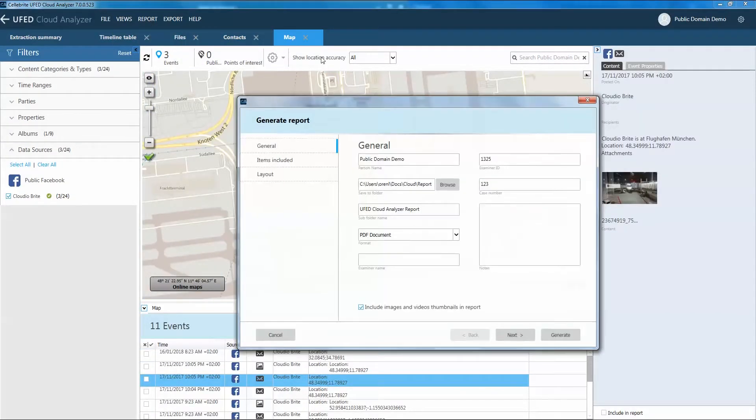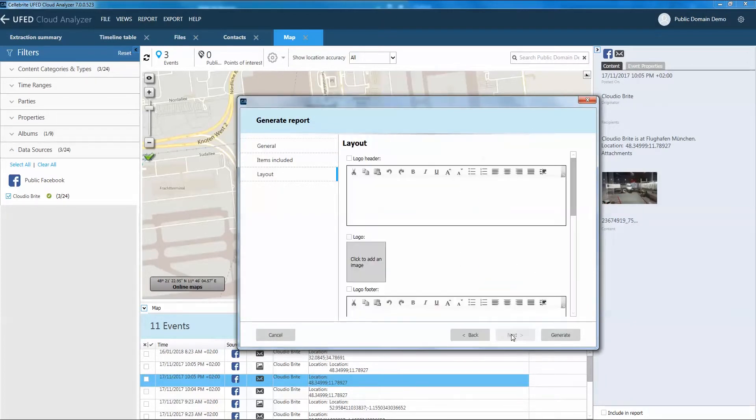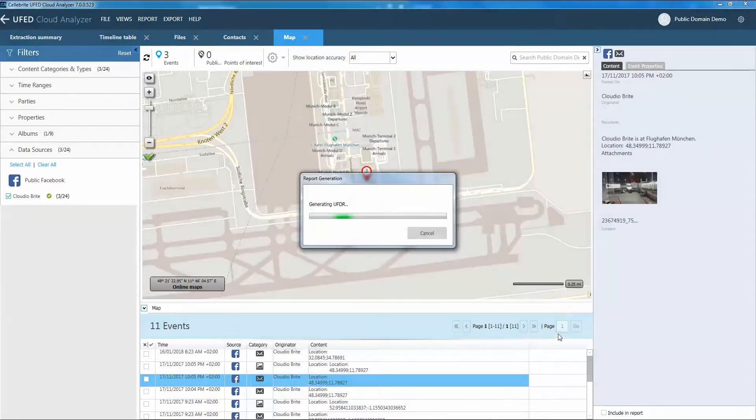Easily gather, organize, and view data from disparate social media sources to quickly reveal evidence and produce reports.